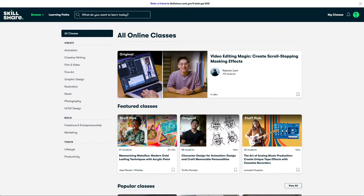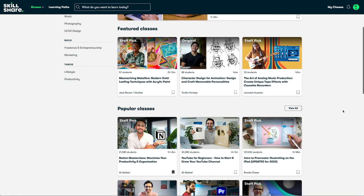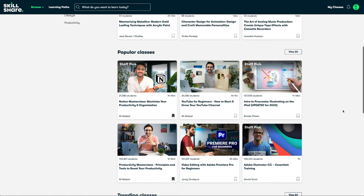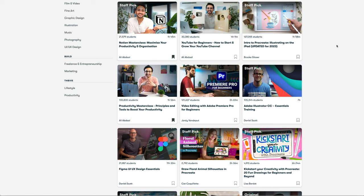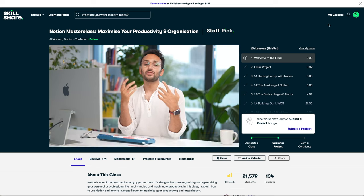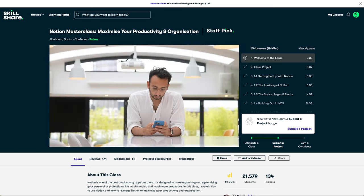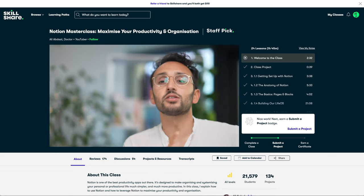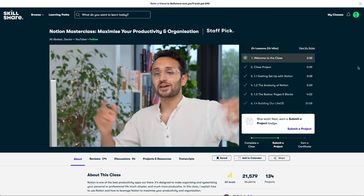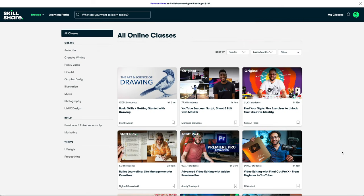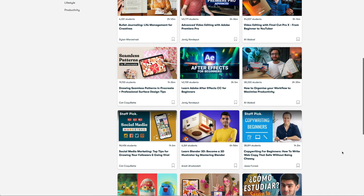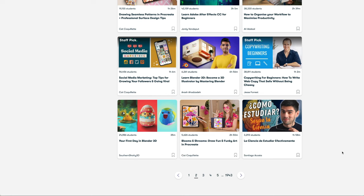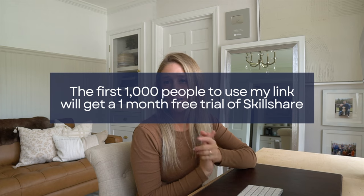I'm excited to share the sponsor of today's video — Skillshare. Skillshare is an online learning community with thousands of classes ranging across all sorts of topics. You may know Skillshare for classes in photography, video editing, and illustration, but Skillshare has hundreds of career-focused classes too. This year I've been trying to improve my productivity and time management, so I started using software called Notion to organize my life and my work. I found that Skillshare had over a hundred classes relating to Notion and ended up taking Ali Abdaal's Notion masterclass on maximizing productivity and organization. Whether you're interested in learning how to watercolor, how to create your dream career, or anything in between, check out my Skillshare link below. The first 1,000 people to use that link will get a one-month free trial of Skillshare.